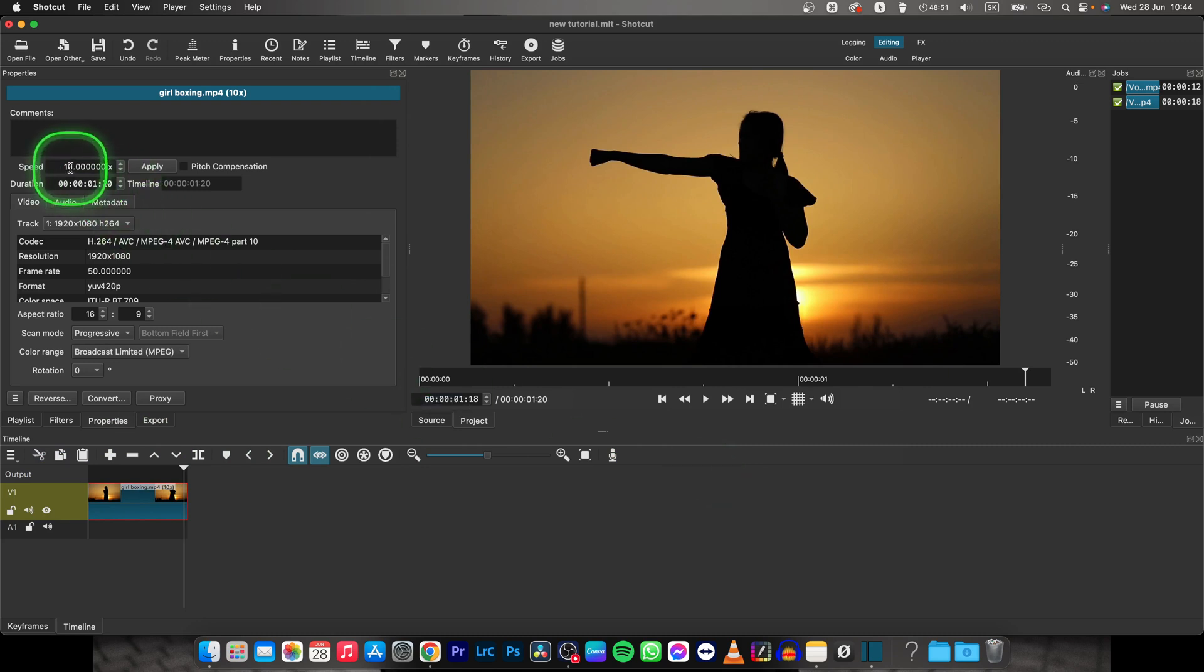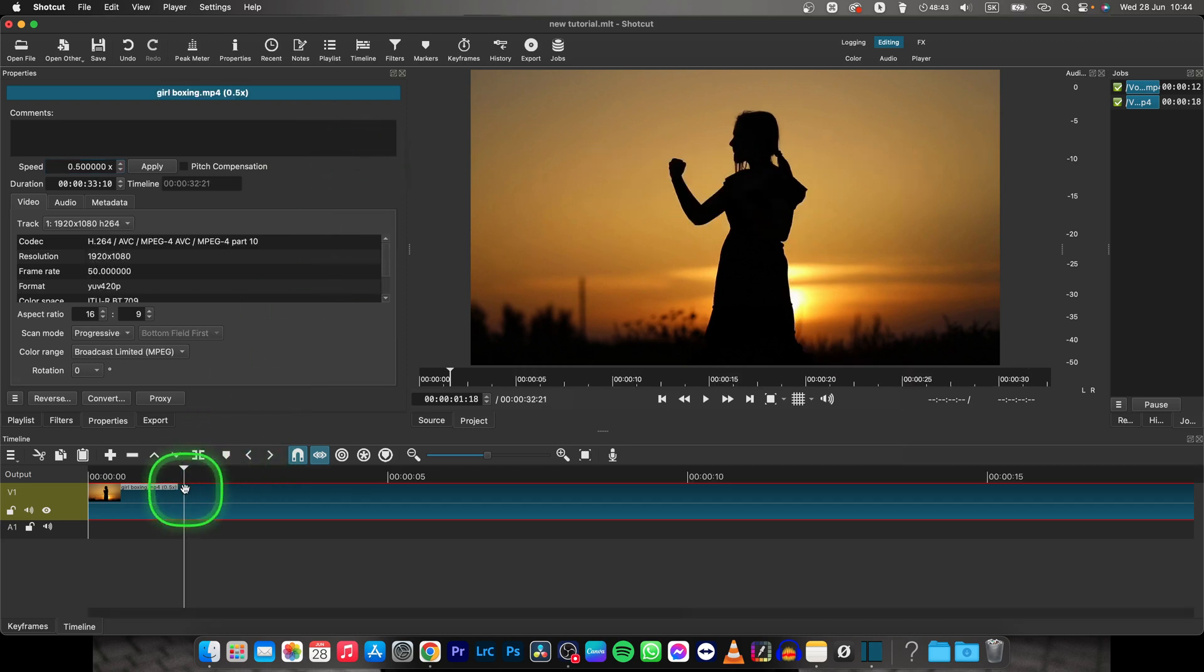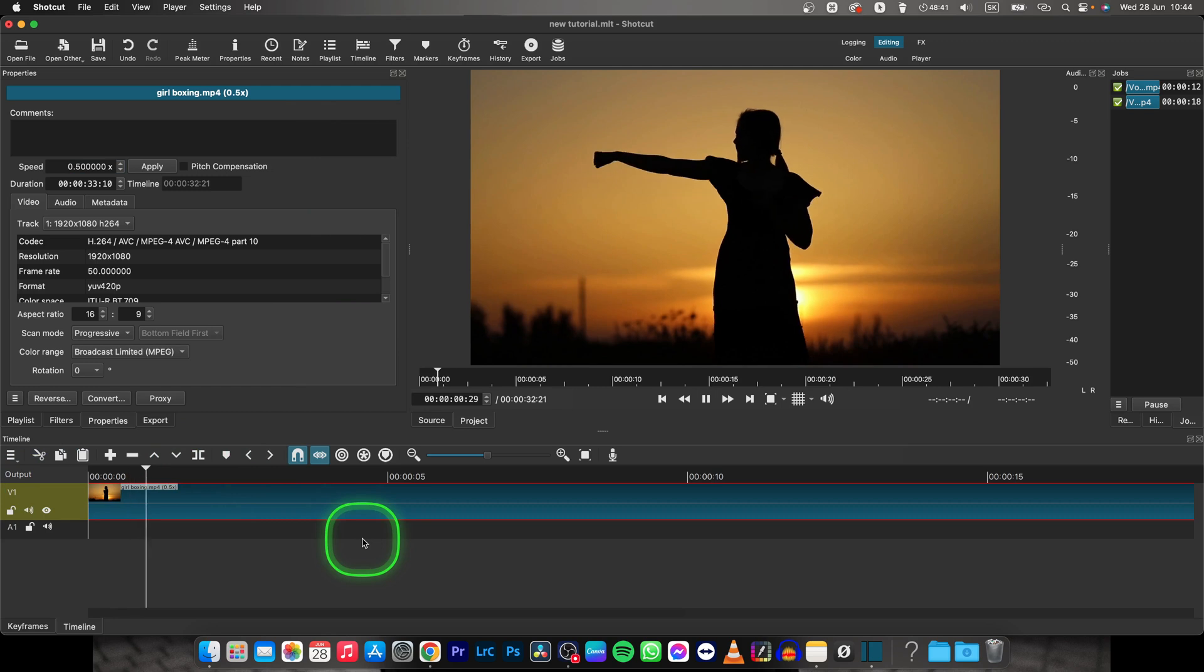You can also slow down your clip by typing here 0 point some number, so let's say 5, which is 50% of the speed. As you can see, it is slowed down right now.